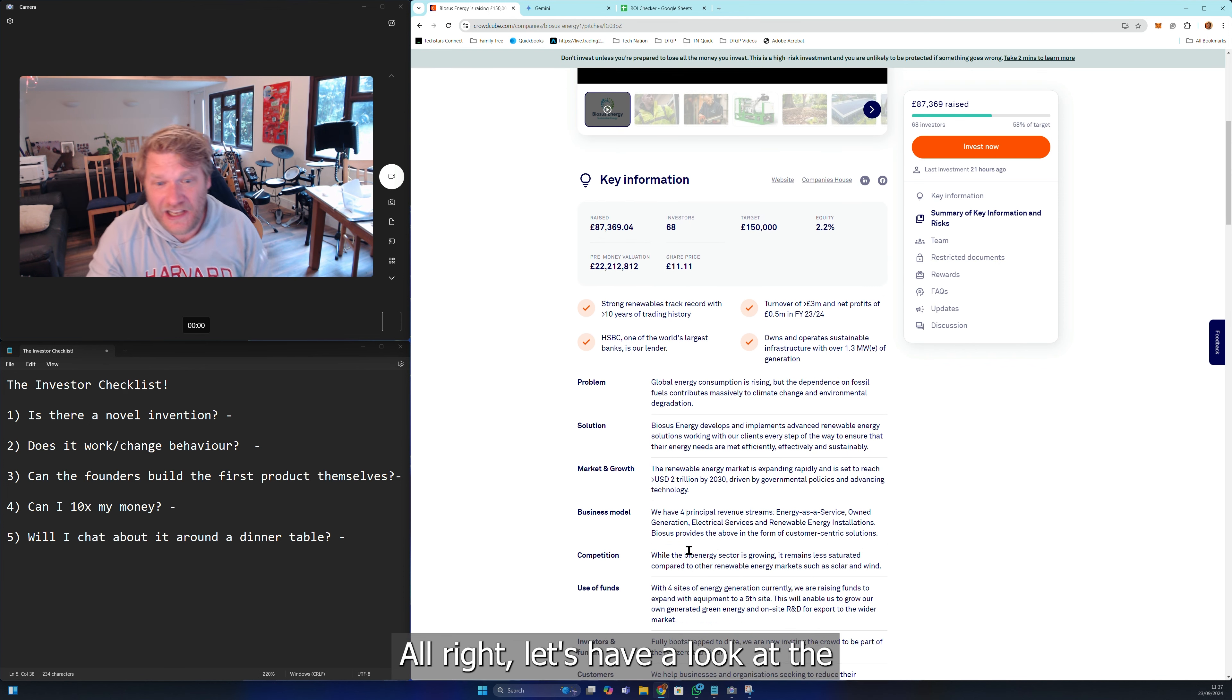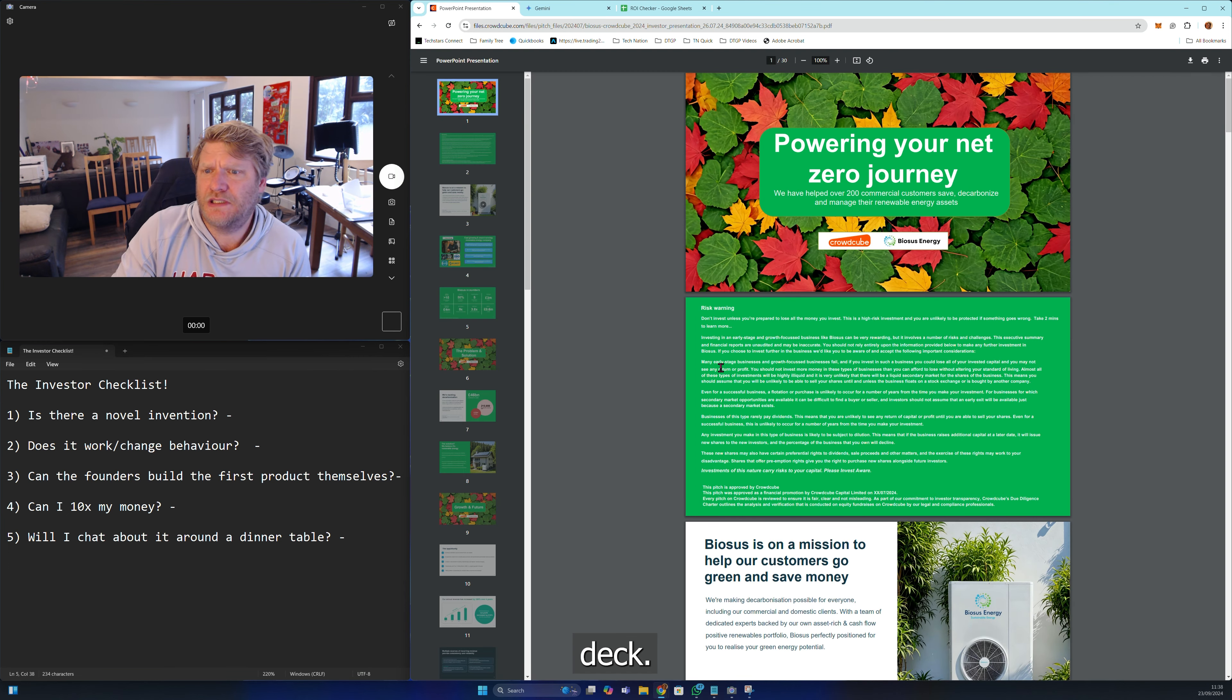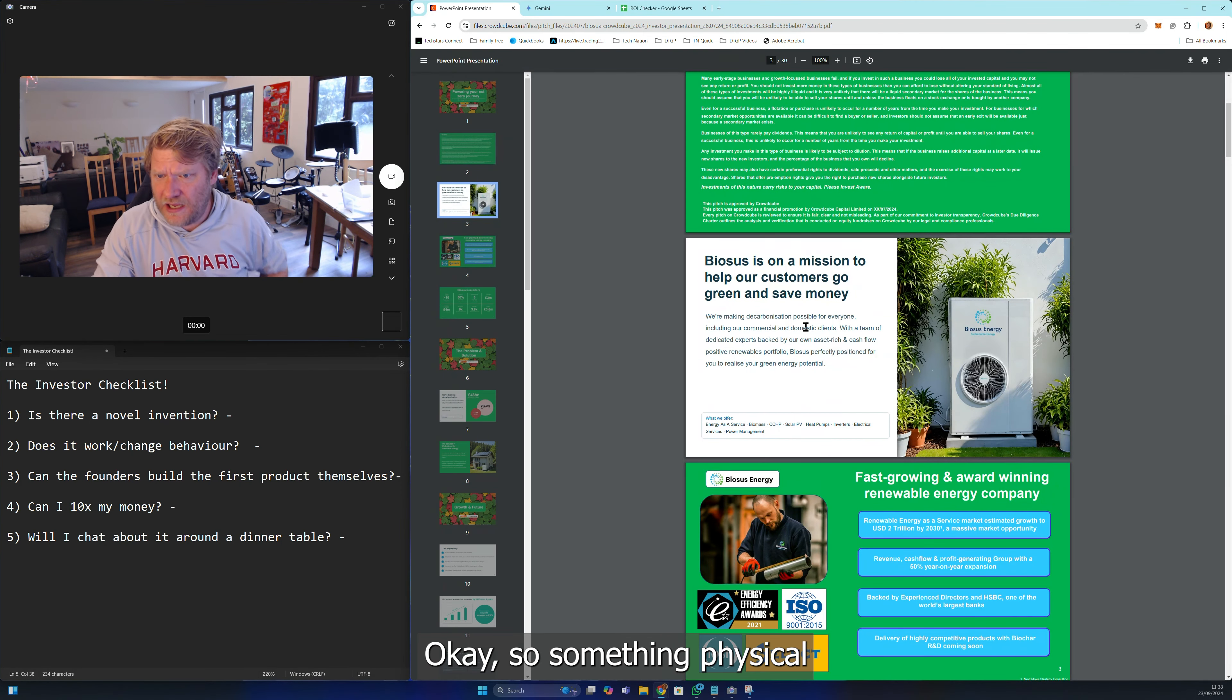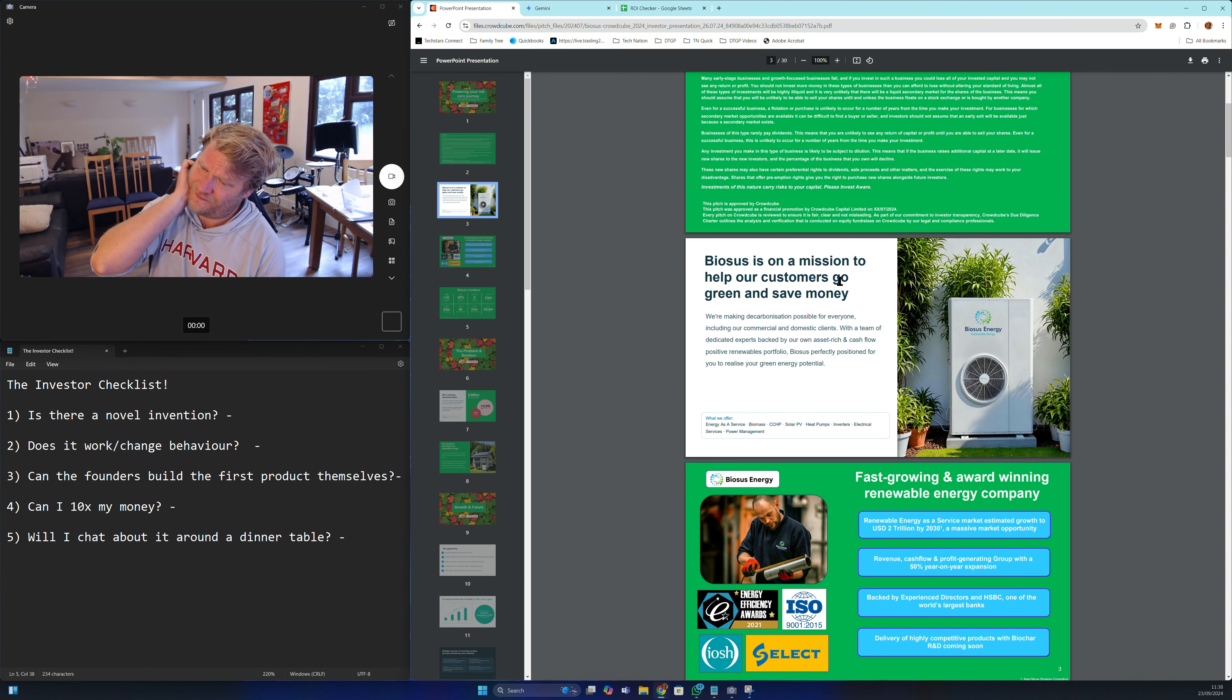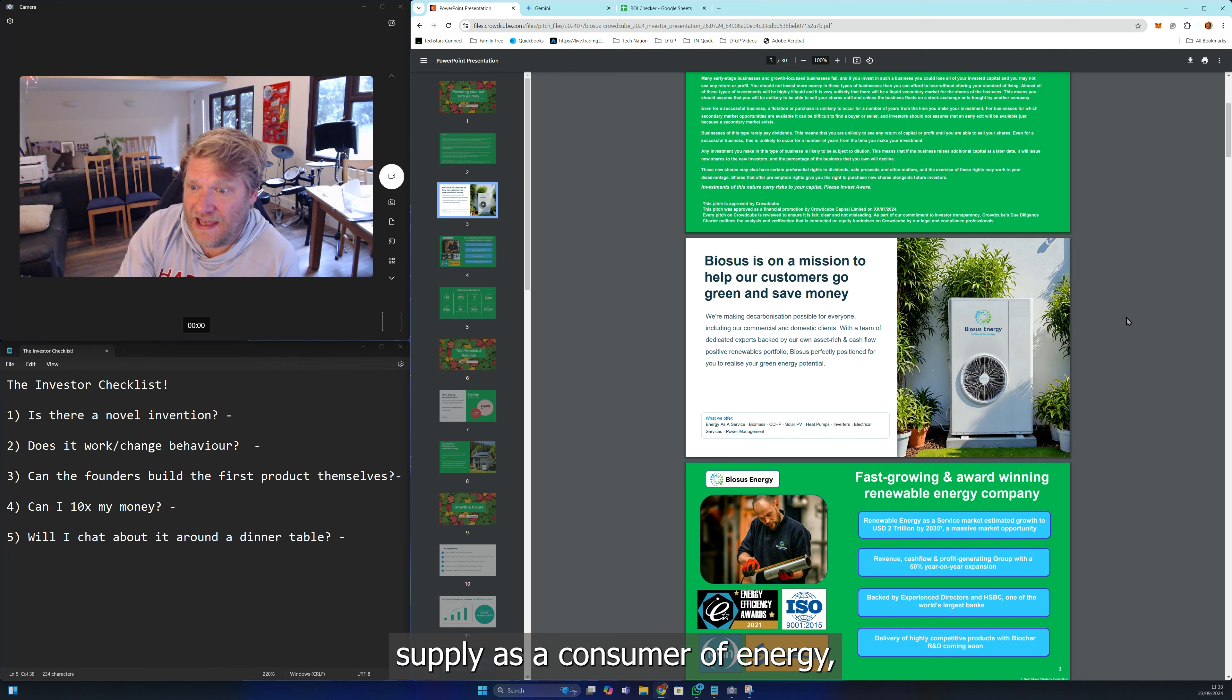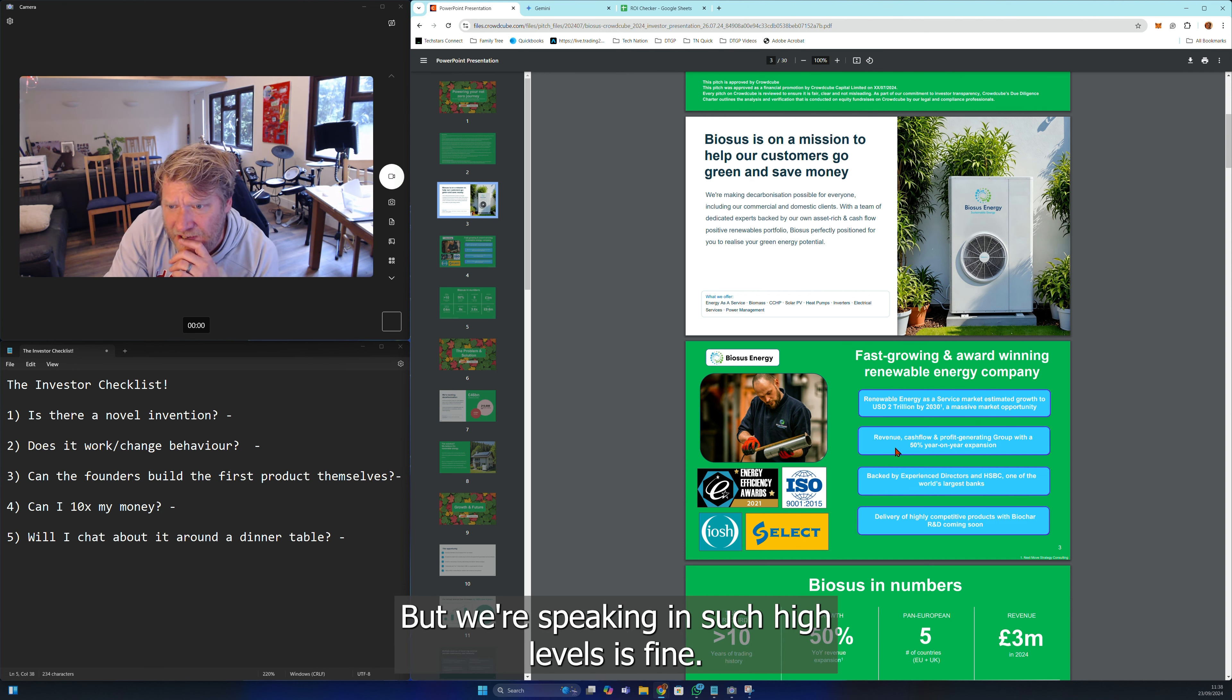Let's have a look at their deck. This is disgusting, I'm not going to read that. Powering your net zero journey. Biosus is on a mission to help our customers go green and save money. There's so many ways of going green from the way you use energy to the way you get energy, whether it's from renewables or biogas sources. Fast growing and award-winning renewable energy company. We're speaking at such high levels.